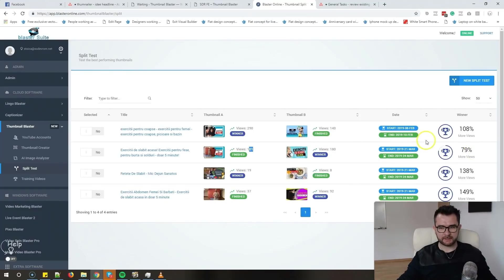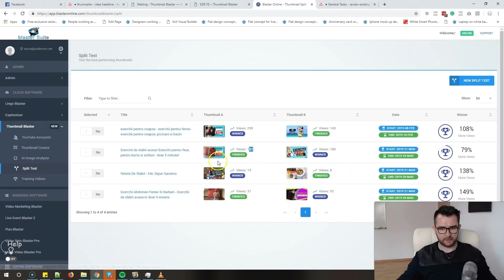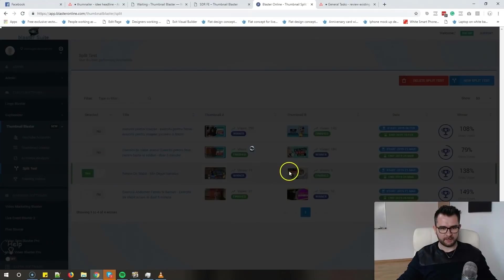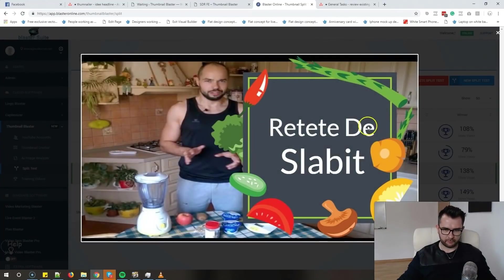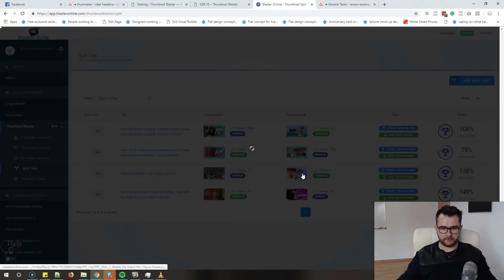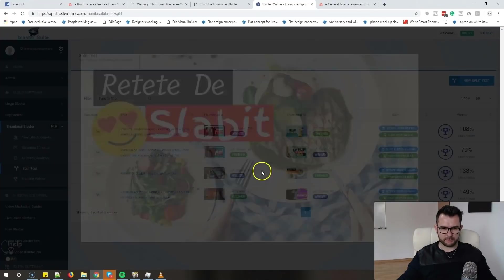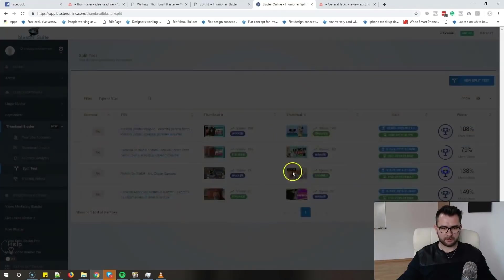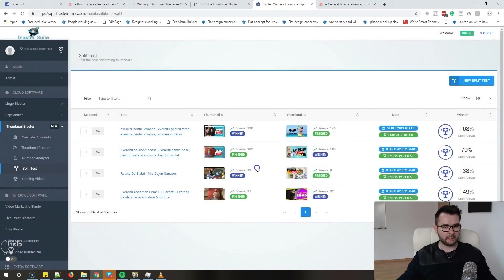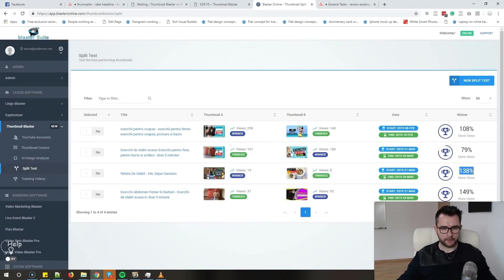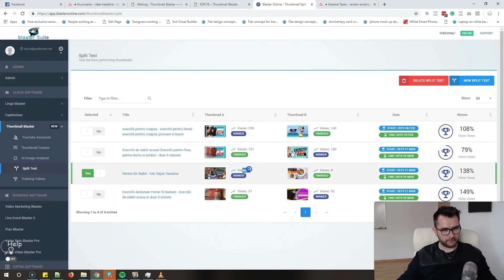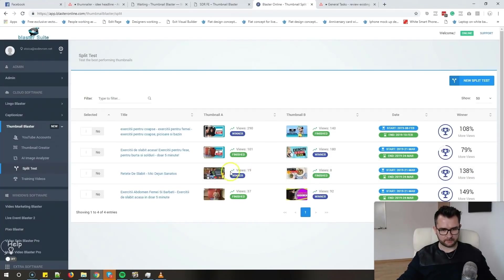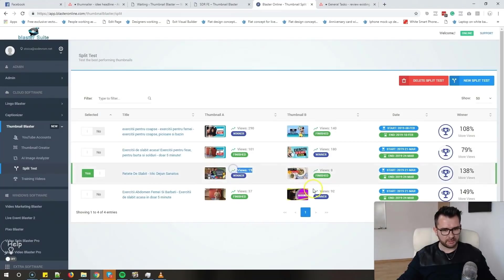The simple split test got us that many views, but check out - we have a few more split tests that just ended. Let's check them out also. This one, for example, we tested the original thumbnail with Andy preparing some breakfast, and in here it says weight loss recipe. This one, the first one, won by a big margin. It had 130 percent more views, so a lot more views. You couldn't know that right from the start - you need to test.